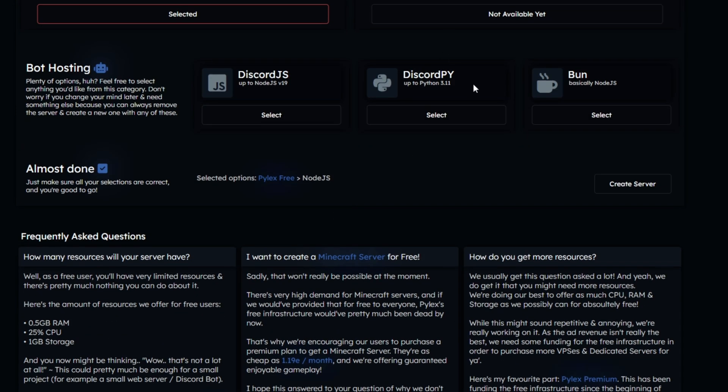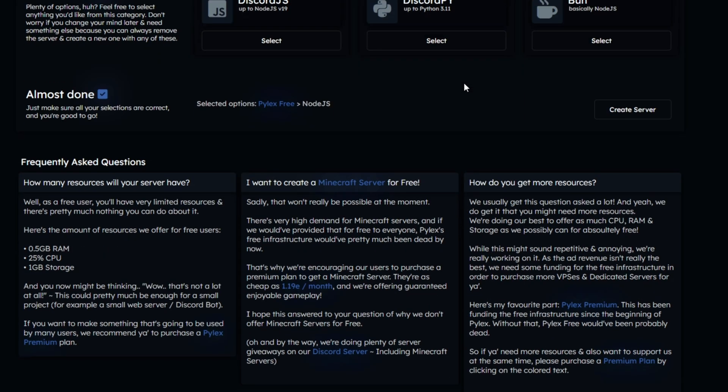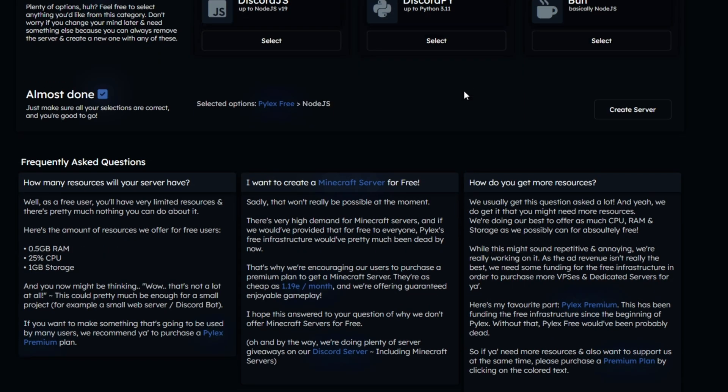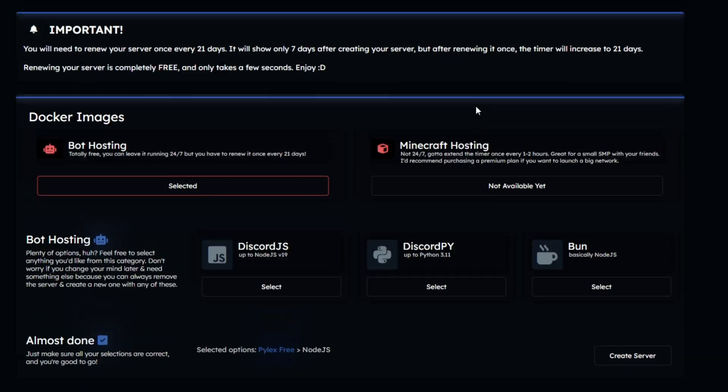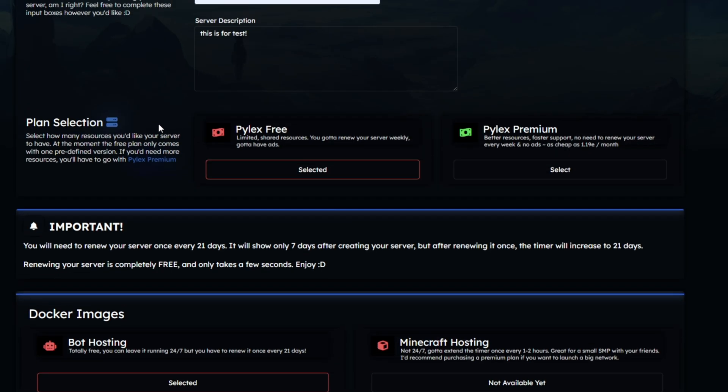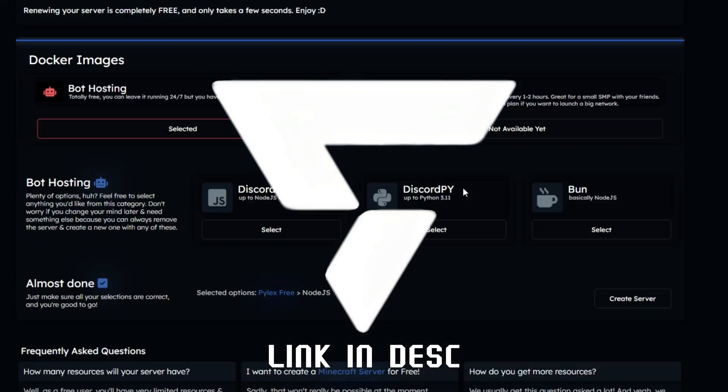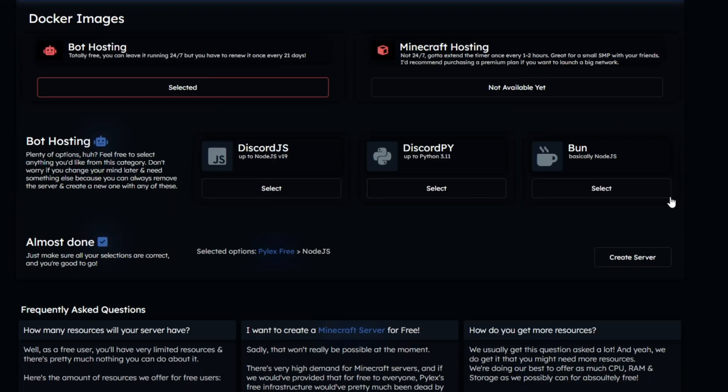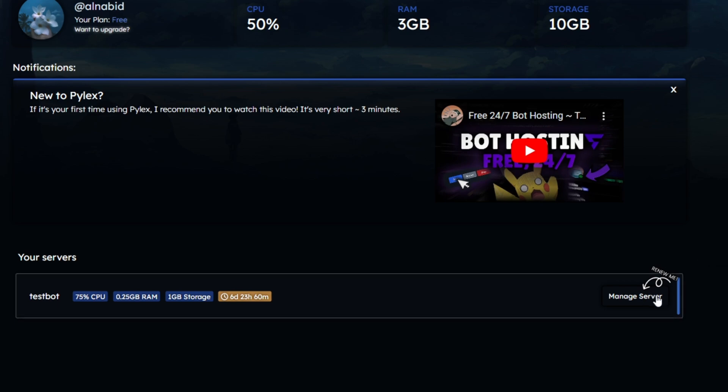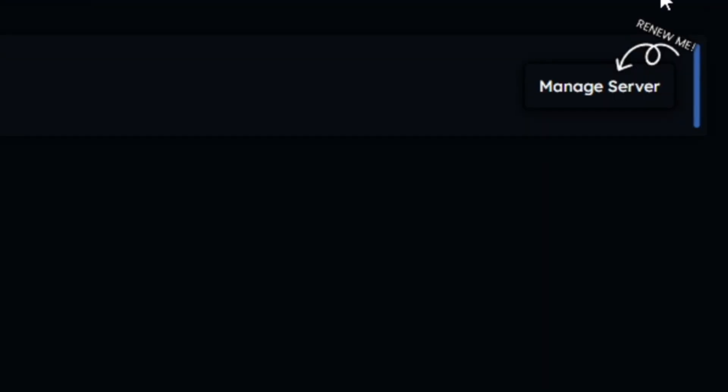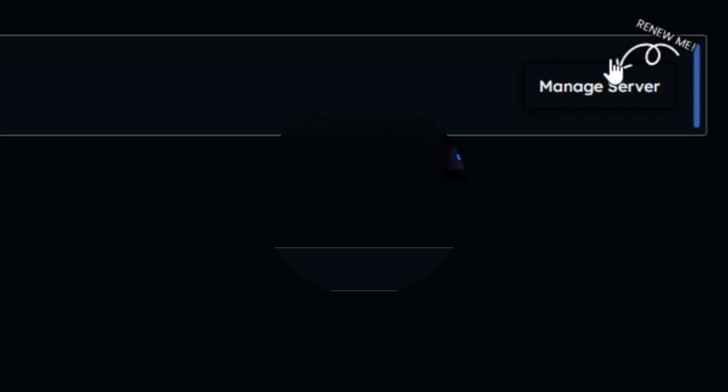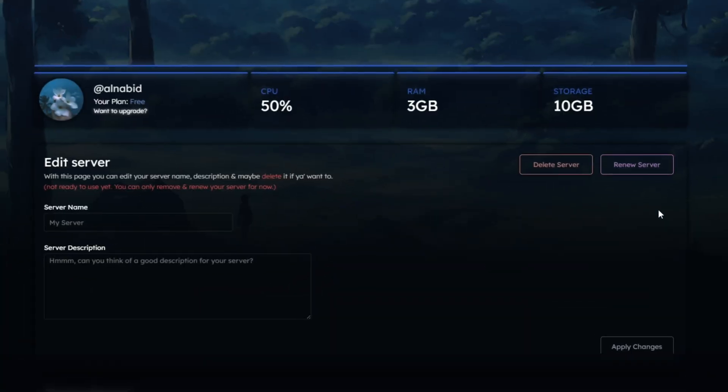The Python process should be the same as the JavaScript process. But if you run into any problems, you can join Pylex's Discord server for help. So once you picked all the options, click on Create Server. It will take you to the dashboard again. Scroll down and click Manage Server on the server you just created. It will take you to the server dashboard.